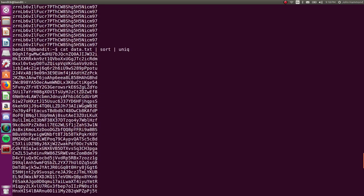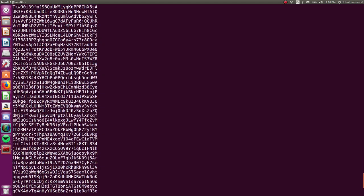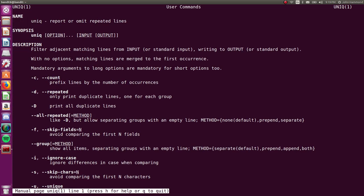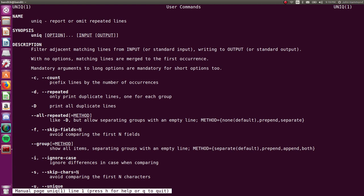But how do we know which line occurs only once? I don't know if you saw it in the uniq man page when you were checking it out, but there is an argument -c that will prefix the number of lines by the number of occurrences, or how many times they repeated in this case.